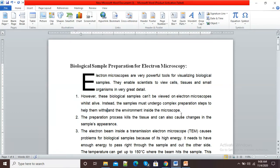Hello viewers, welcome to this video. In this video, I am going to show you how to insert a drop cap or capital letter in our Microsoft Word document.